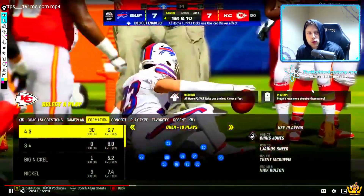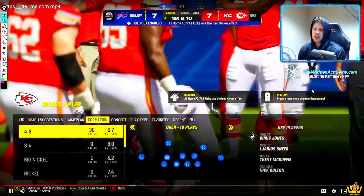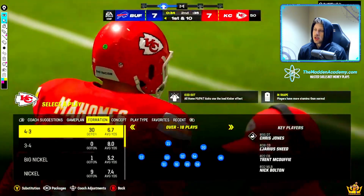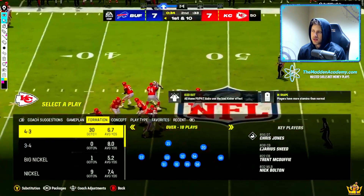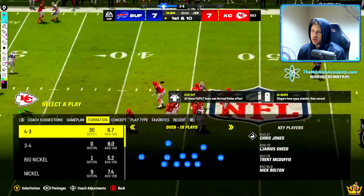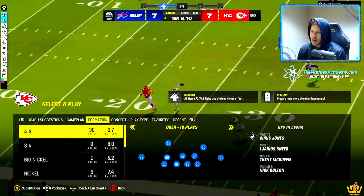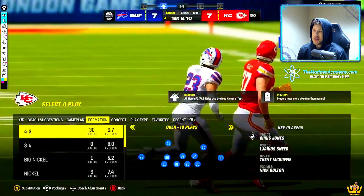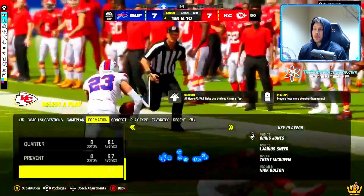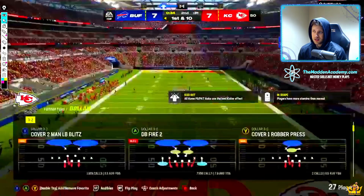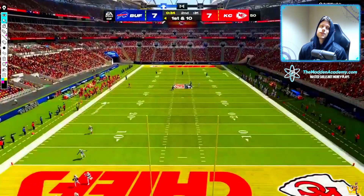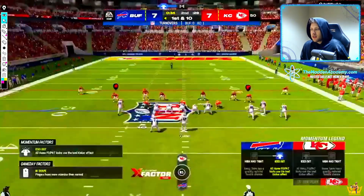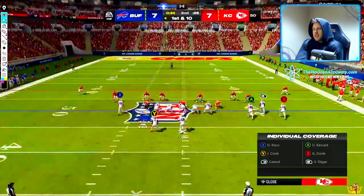Welcome back to another Madden Academy video. In the last video, we saw Trick throw an interception trying to chew clock down before half. Now Buffalo has an incredible opportunity to score and then score again because they get the ball after halftime. Let's see how Trick manages this.